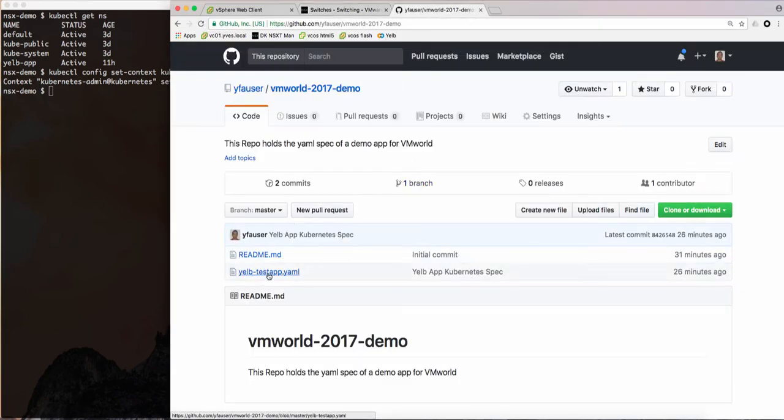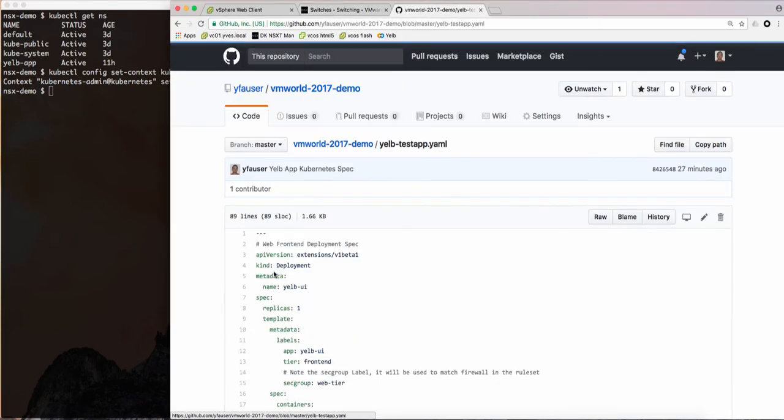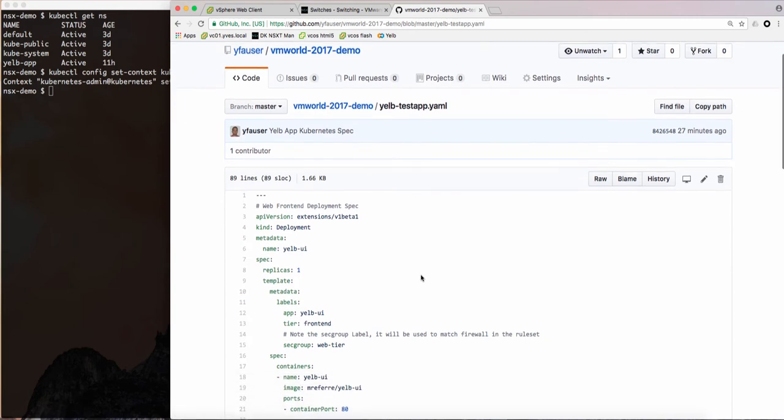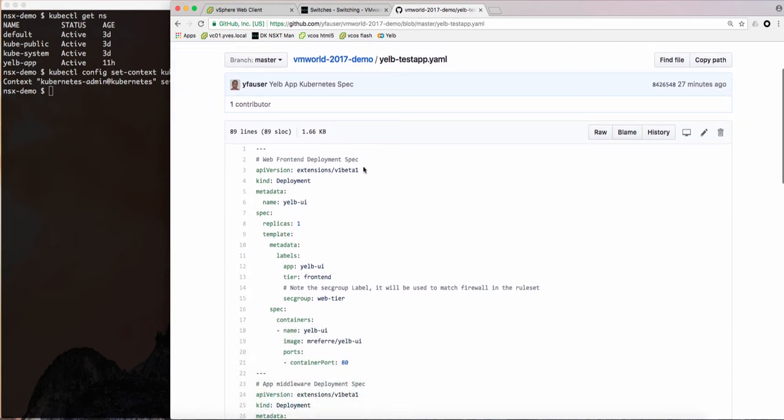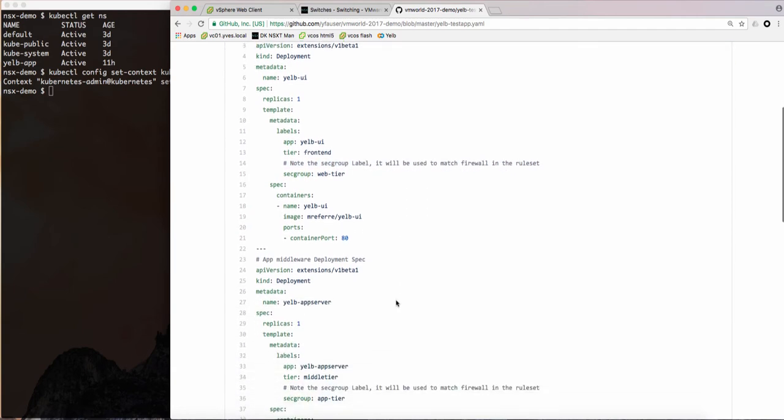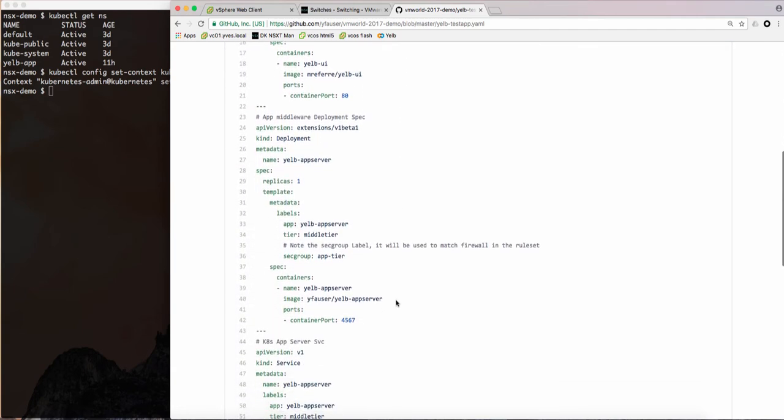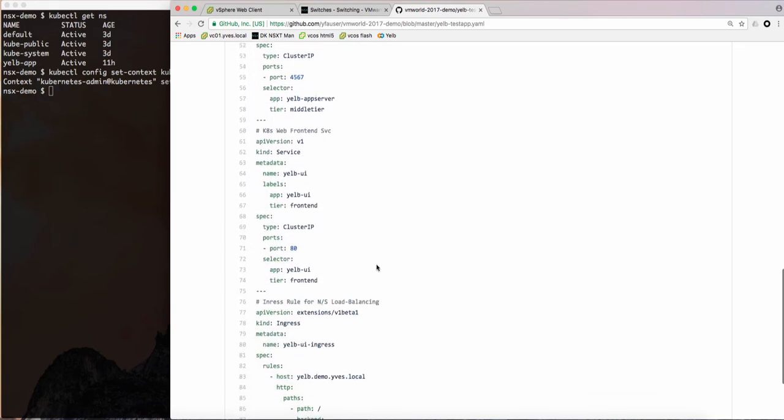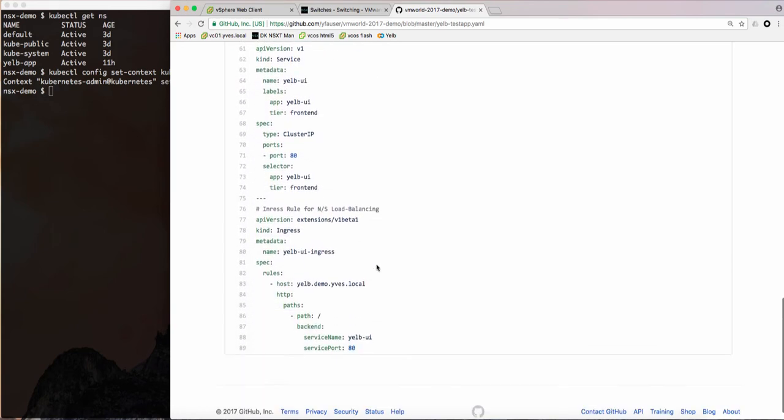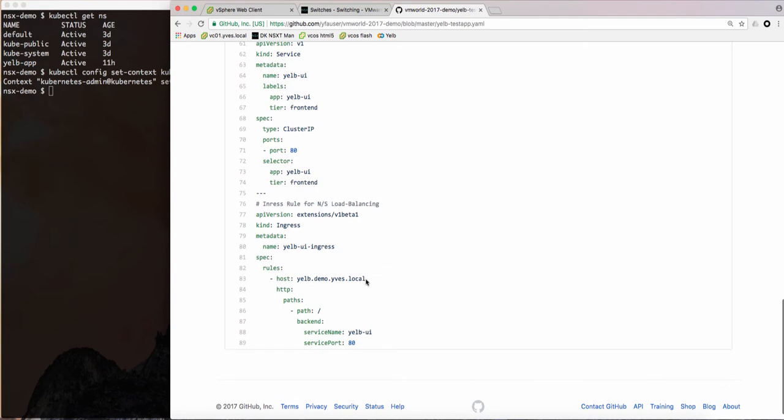Now let's switch to that Yelp app namespace. We will deploy the application from this YAML spec that I have on GitHub. You can see we have a rep front end spec here and note that sec group label, sec group web tier. Here also for the app tier we have a sec group label and then we finally have an ingress rule which is our URL will access later.